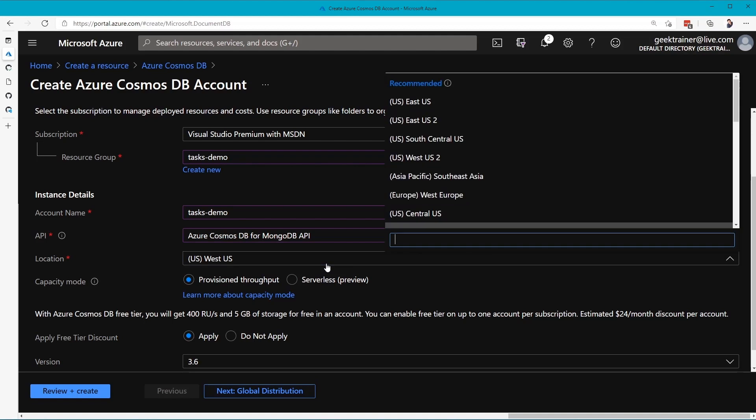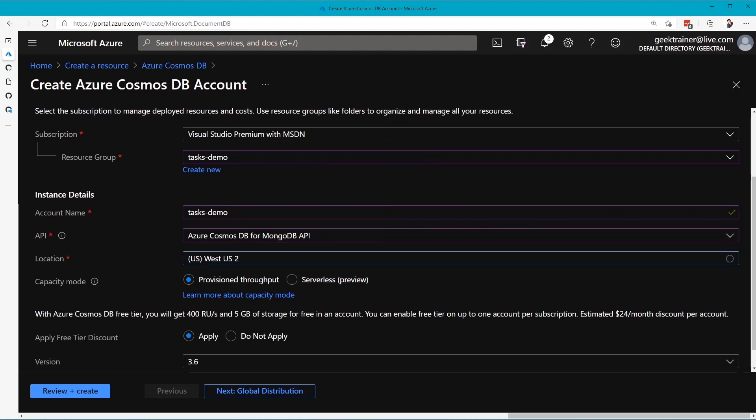We'll put this into West US 2. One big thing when it comes to performance in Azure is making sure that all of your resources are in the same location, in the same region, so we'll put that into West US 2.